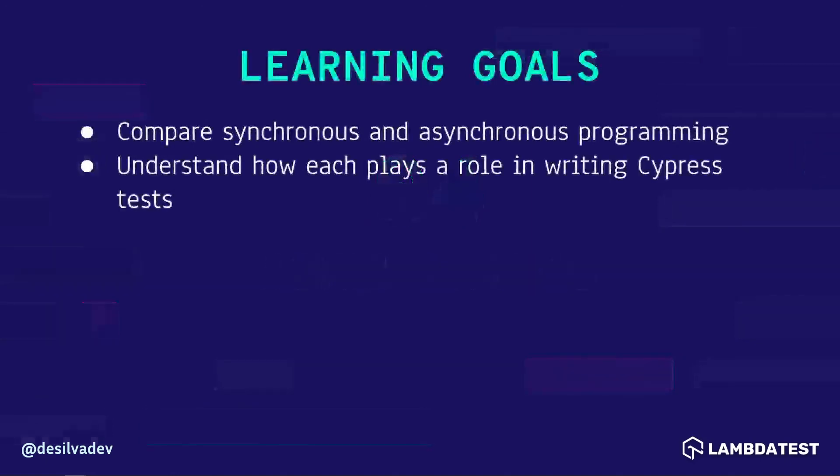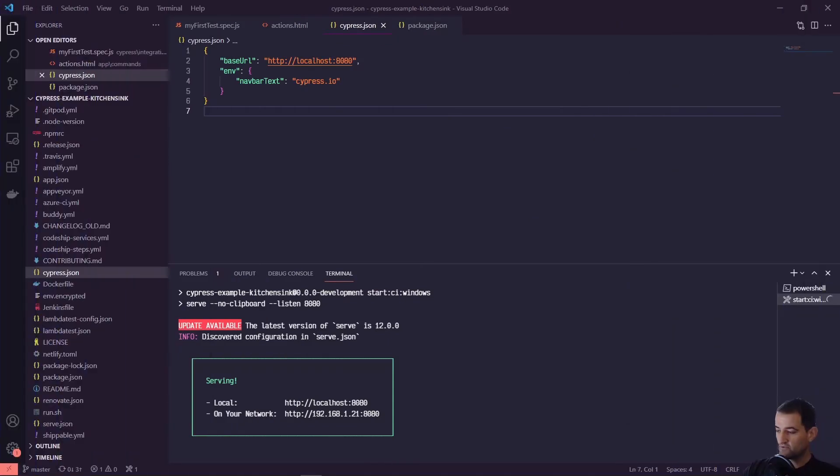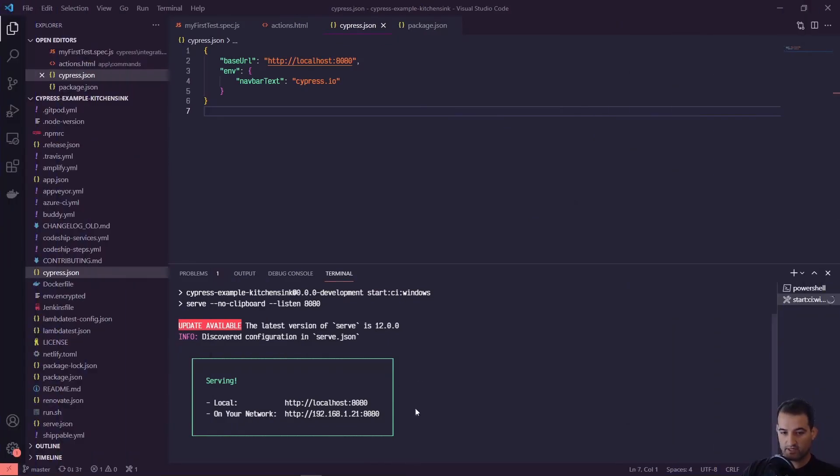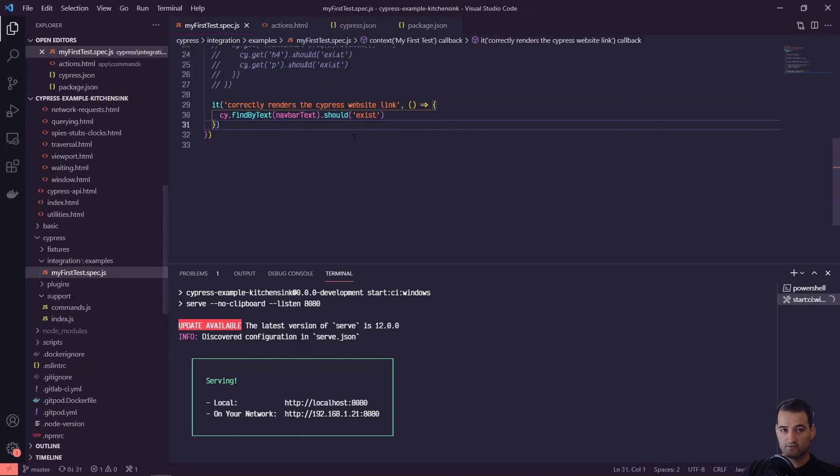We're going to go over a couple of examples to better illustrate this point. The goals for today are to compare synchronous and asynchronous programming, and then understand how each plays a role in writing Cypress tests. We'll go over some examples, write some tests, and see how Cypress performs both synchronously and asynchronously. We've got our project pulled up running locally on port 8080, and we can go into our first test.spec file.